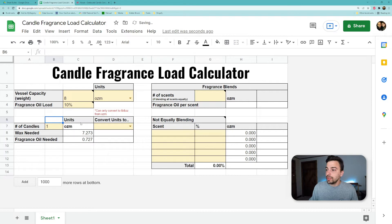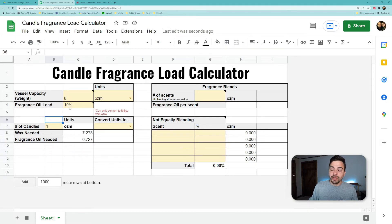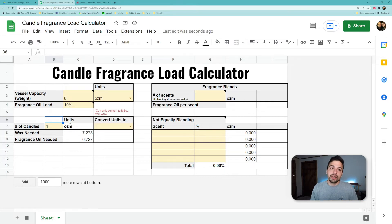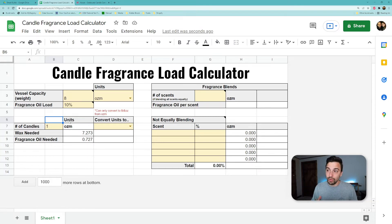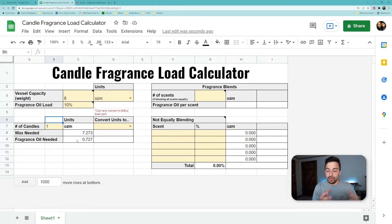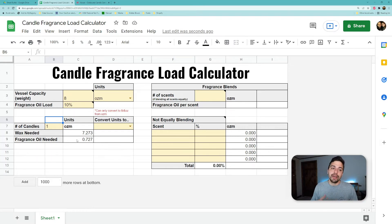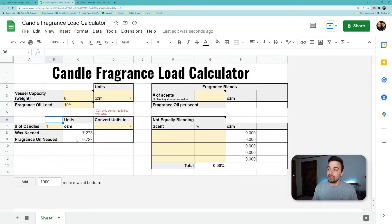Now what that's going to do is show us how much wax we actually need and how much fragrance oil we actually need. Because the 10% of the eight isn't saying we're going to put 10% of that in there, because that would bring us over our total of eight ounces. We actually need to know how much of the wax and the oil add up to eight at the level of 10% of it being fragrance oil.